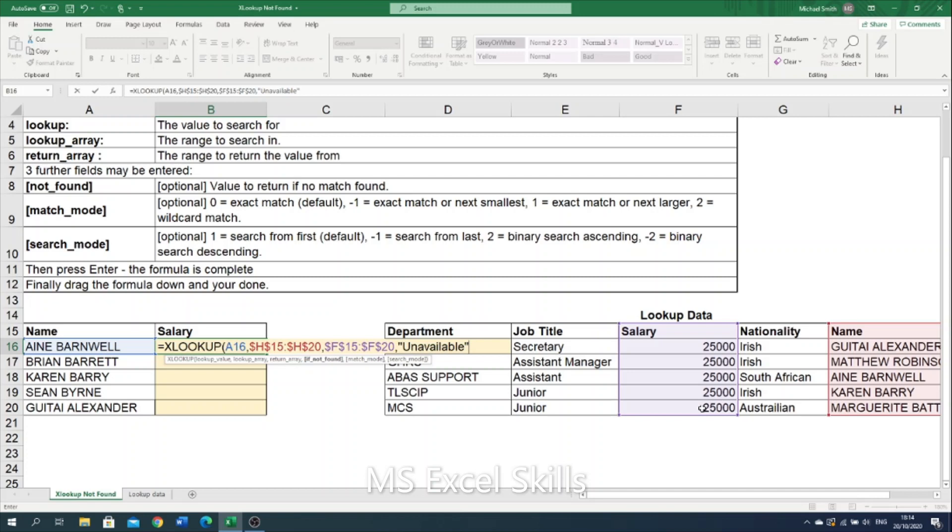I'm not going to populate the match mode or the search mode in this example because it will automatically default to an exact match and a search from first match.